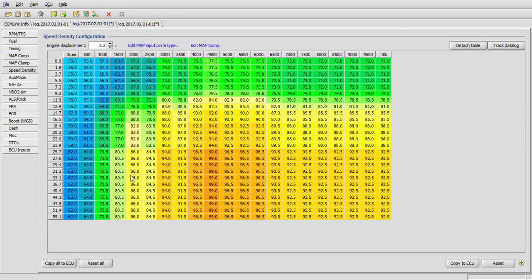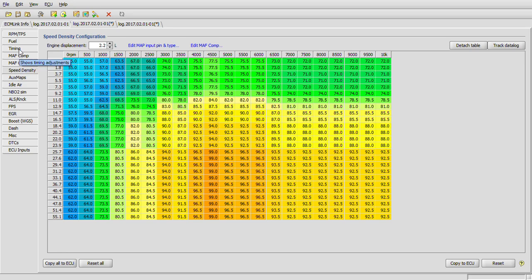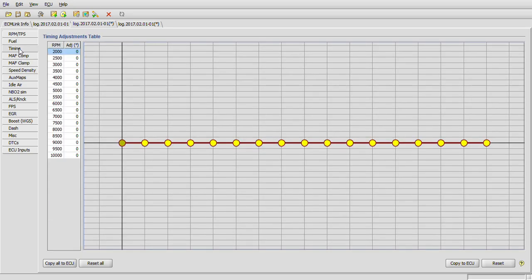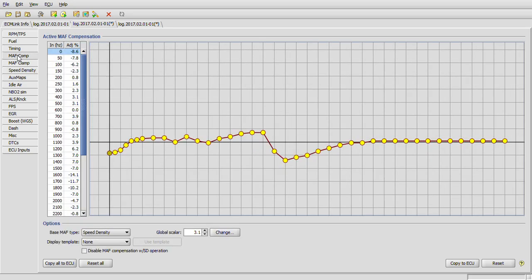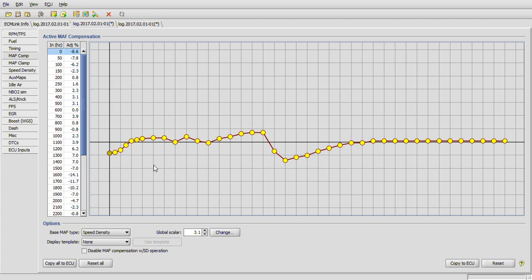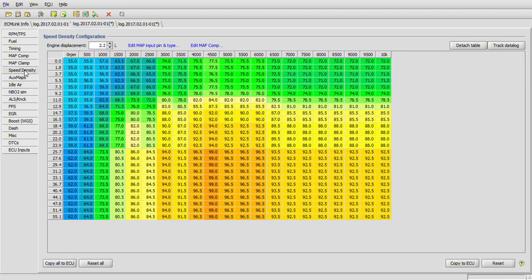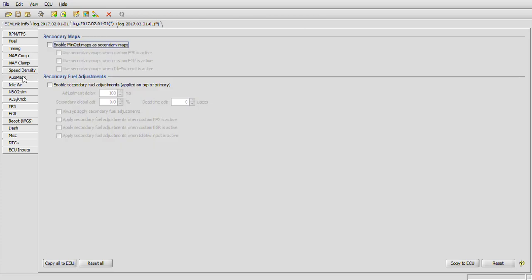If we go down here and look at the speed density table, basically looks like a stock table that comes from ECM link, and no adjustments have really been made from what I can tell. I can't remember what it looks like, but I think this is what it comes like when they send it to you. But I would probably just zero these out, or just at least disable math compensation with SD operation, and these adjustments here will be ignored.